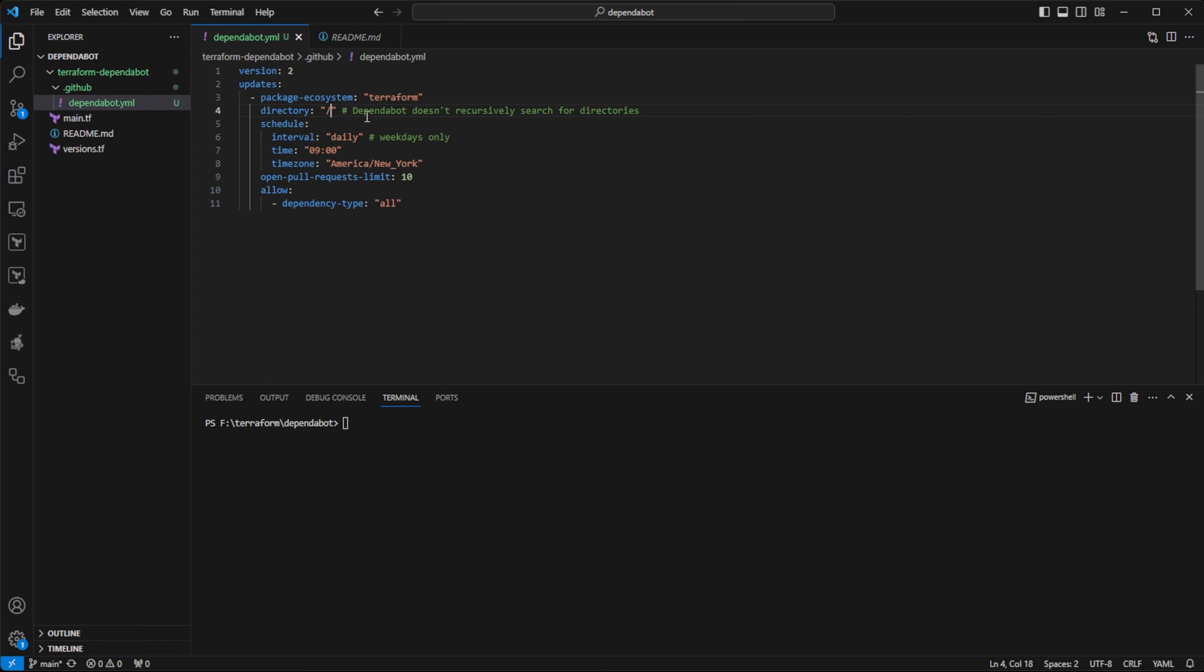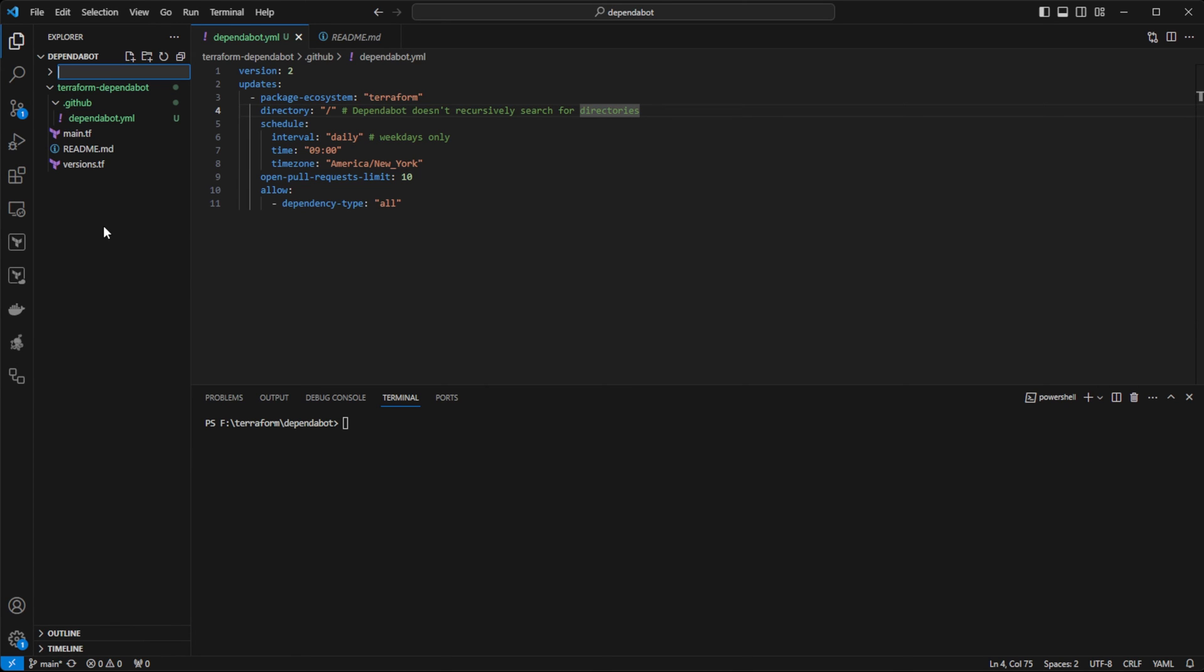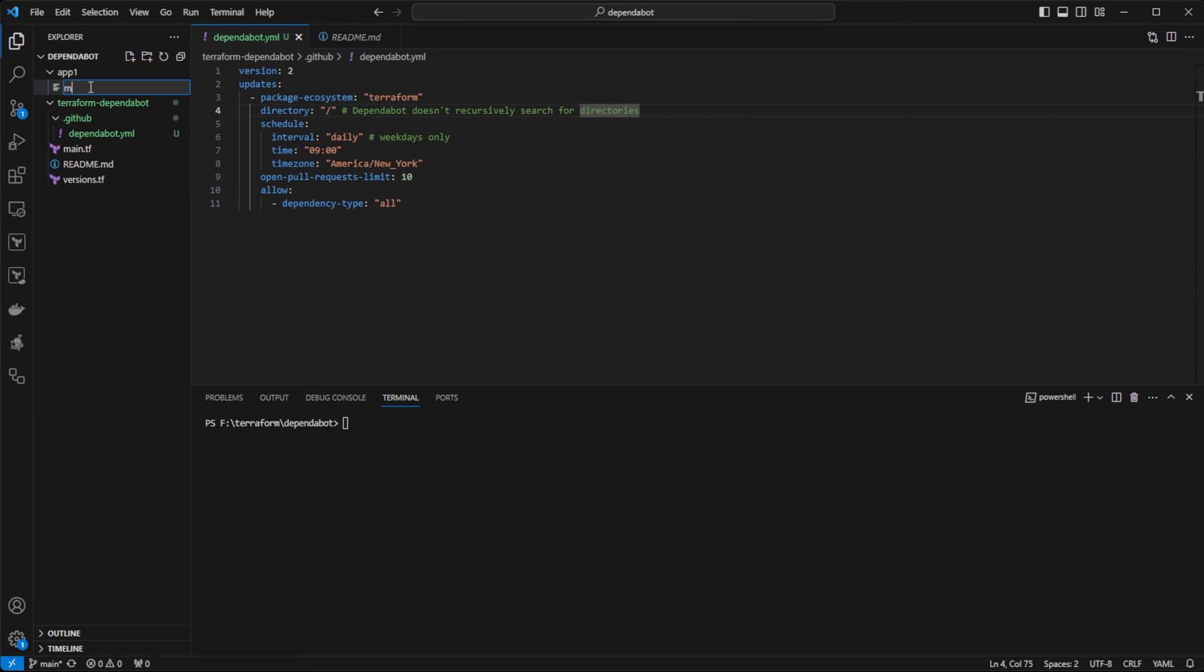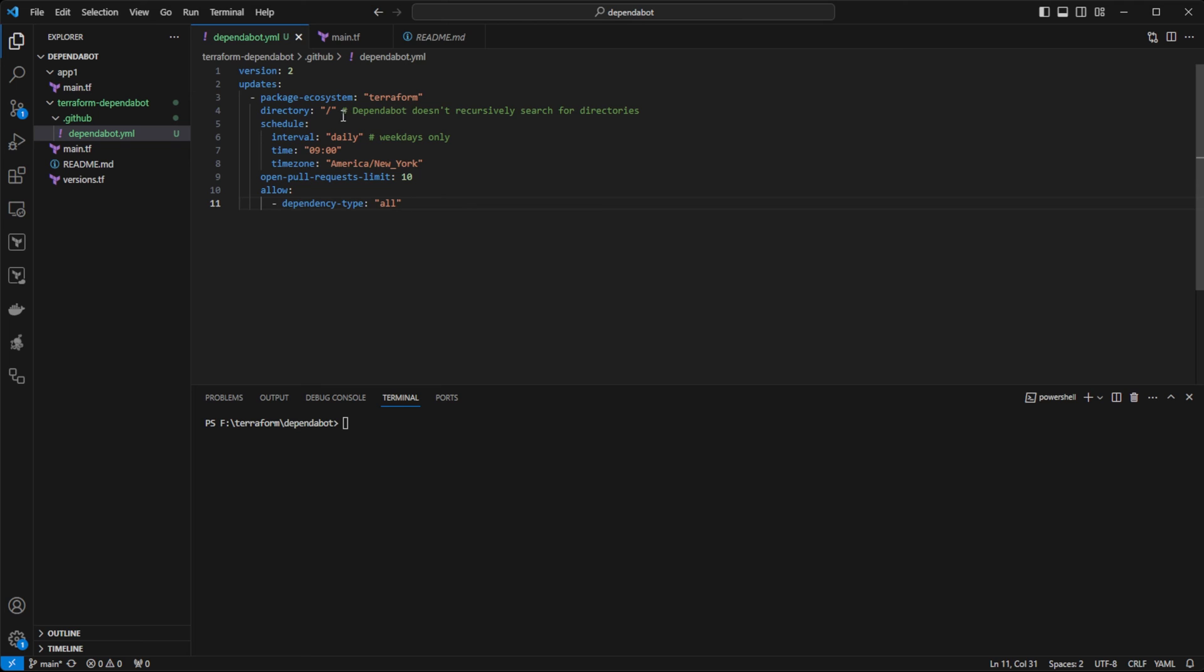And it should be noted that Dependabot does not recursively search directories. So if, for example, you had a file in here called app1 and you had some Terraform code in here, then when this Dependabot runs as configured right here,